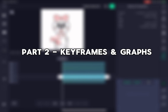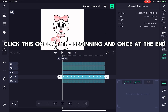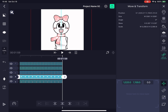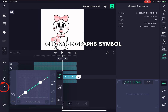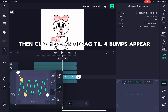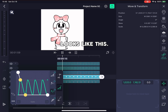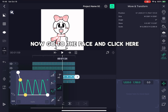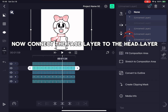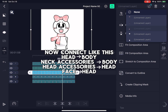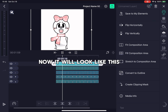Part 2: Keyframes and Graphs. Click the button that we clicked for the pivot point and it will get bigger. Click this once at the beginning and once at the end, then move the body part down. Click the graph symbol, then click here and drag till four bumps appear. Now click the yellow dot and drag left. Now go to the face and click here, then connect the face layer to the head layer. Connect like this: head, body, neck accessories, body, head accessories, head, face, head.